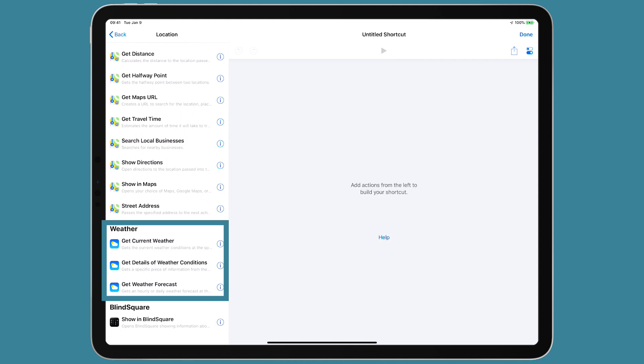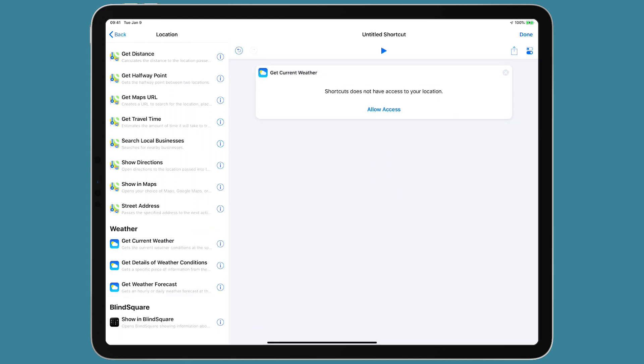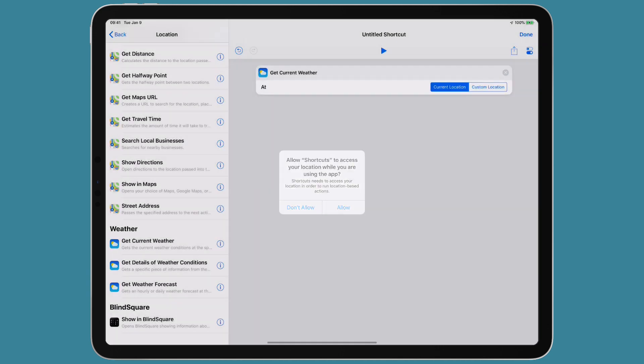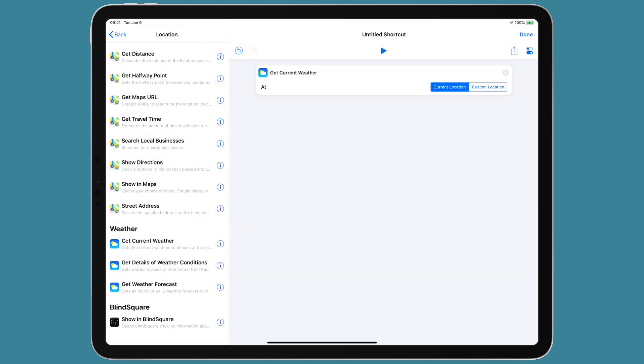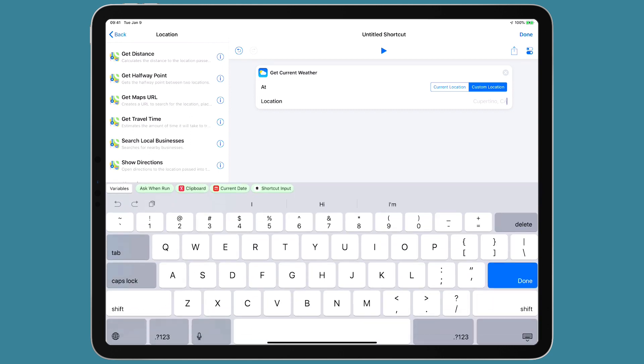The first one is just getting the current weather, so let's just drag that in. You can see that that works a couple of ways for setting to allow access. You can either use your current location or a custom location. When you use the current location, it's going to be a little bit slower because it's going to have to find your location when it runs the action. I'm going to use a custom location and that's going to be Disneyland.